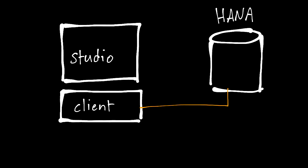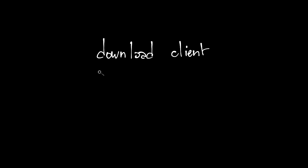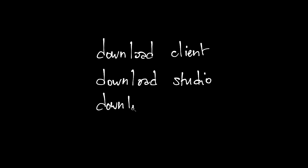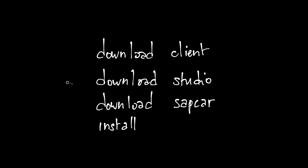So first, we will download the client files, then we will download the studio files, and then we'll download SAP Car, which is a utility to expand those downloaded files. And then we'll finally install. The first part of this video is about downloading, and the second part, which starts at the 7 minutes mark, is about installing.